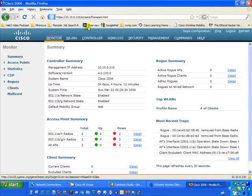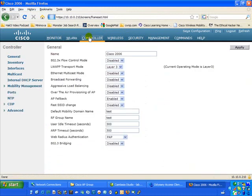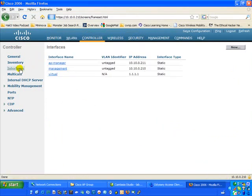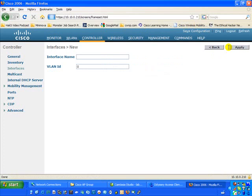Let's go ahead and create our dynamic interfaces. We're going to click on the Controller tab, which is really where most of your wired activity lives — keep that in mind when troubleshooting. Under the Controller tab, we have a sub-menu of interfaces. You'll notice there are already three static interfaces configured: AP Group Manager, Management, and Virtual. We're going to add two dynamic interfaces.